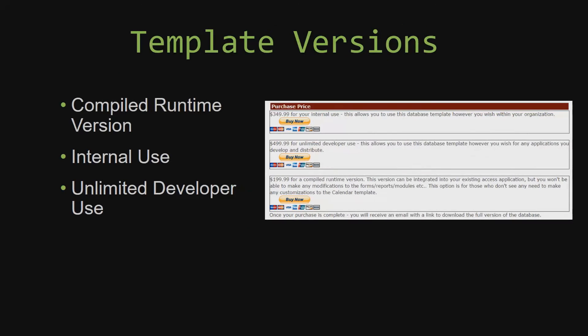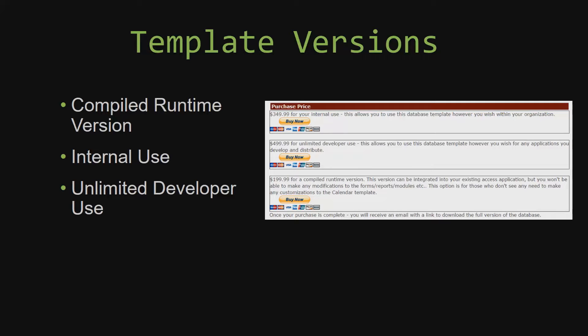With most of our templates that we offer, there are three different versions that you can purchase: a compiled runtime version, one for internal use, and one for unlimited developer use. Our compiled runtime version is a run-as-is version without the paid full version of Microsoft Access using the free access runtime from Microsoft. It can be integrated into your existing Access application, but you would not be able to make any modifications to the forms, the reports, the modules, etc. This option is more for those of you who do not see any need to make any customizations to the template.